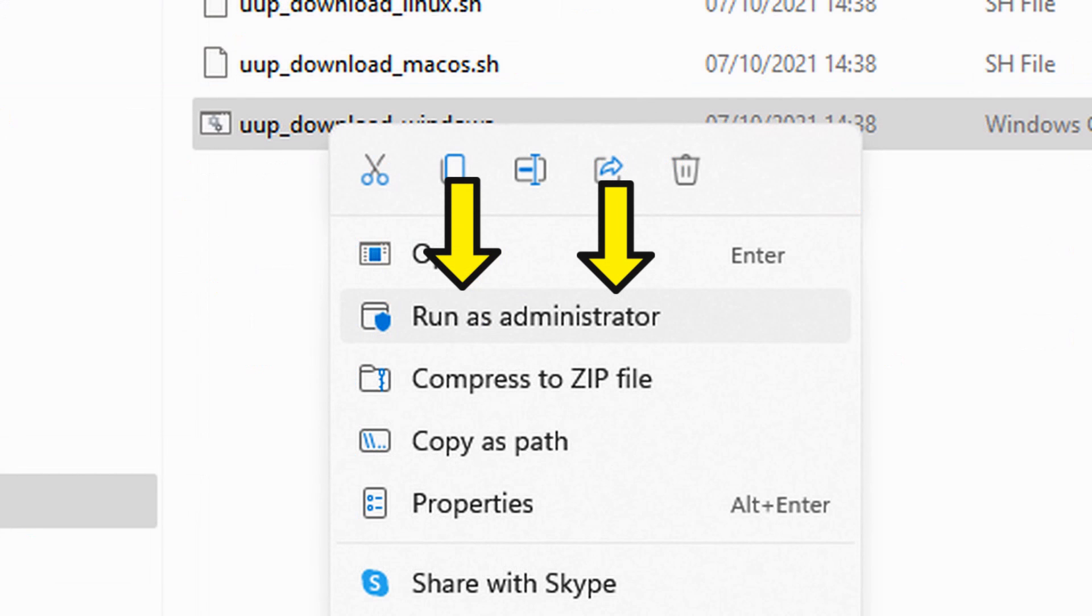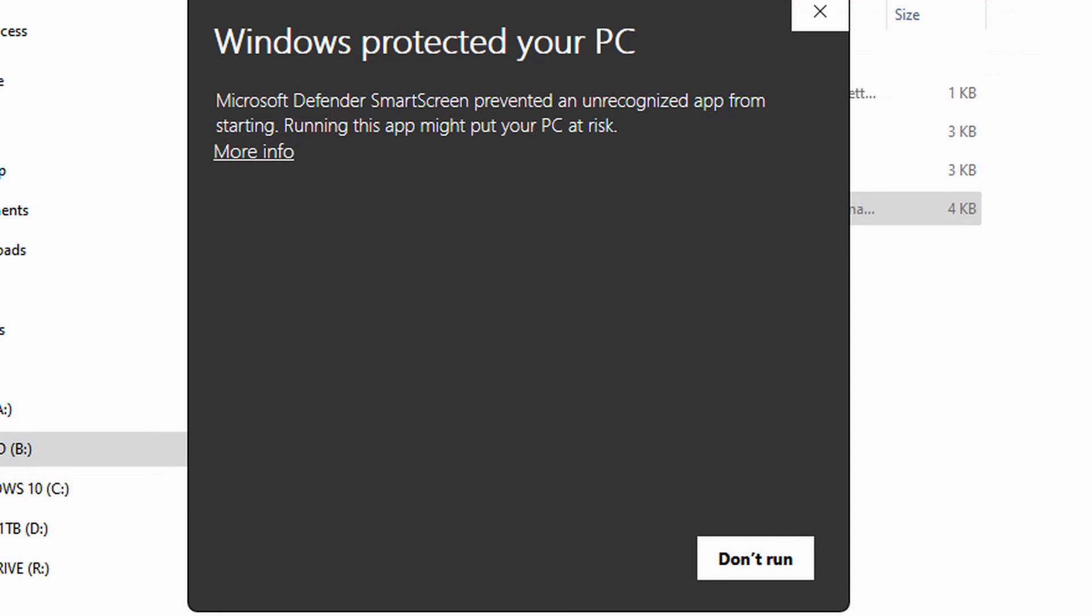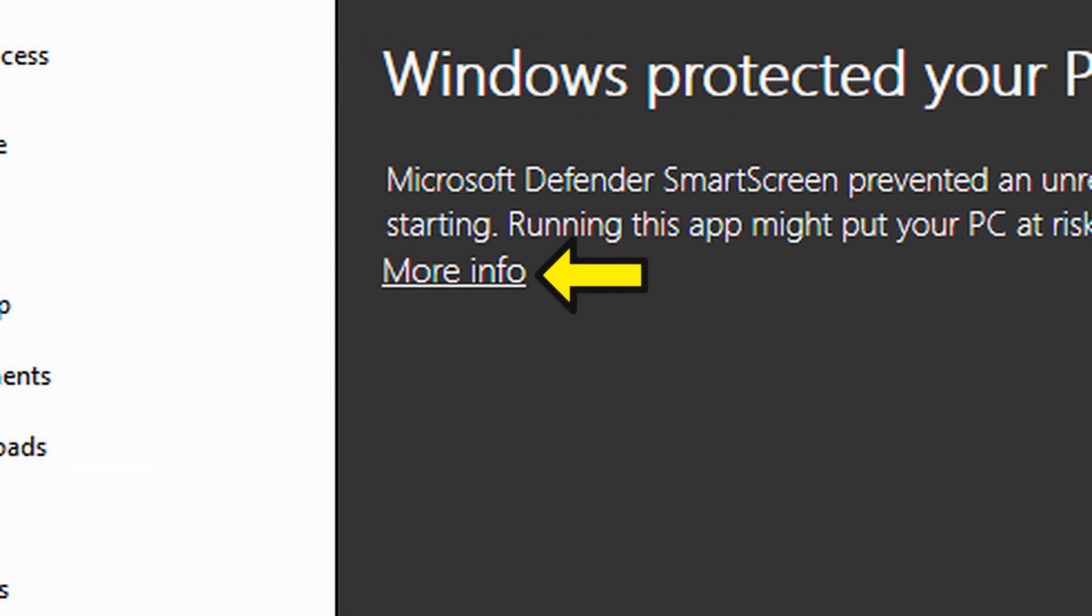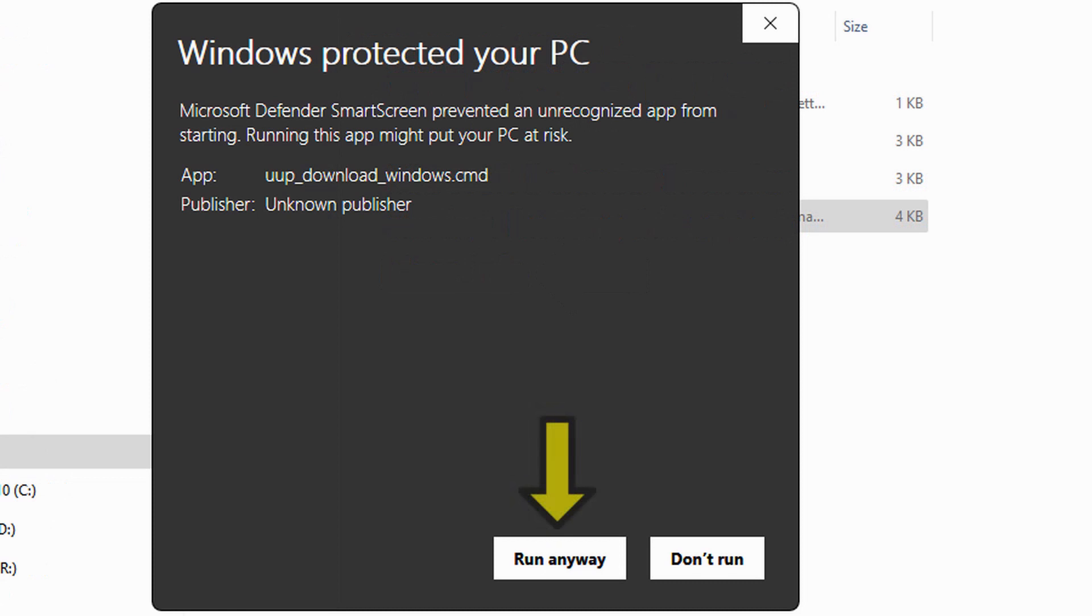Windows Defender then warned me it was an unrecognized app. I clicked on More Info and chose Run Anyway.